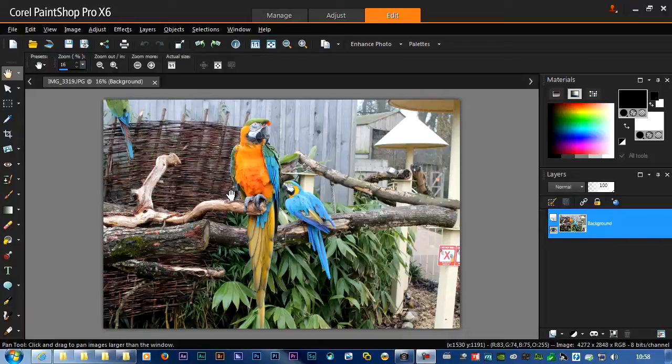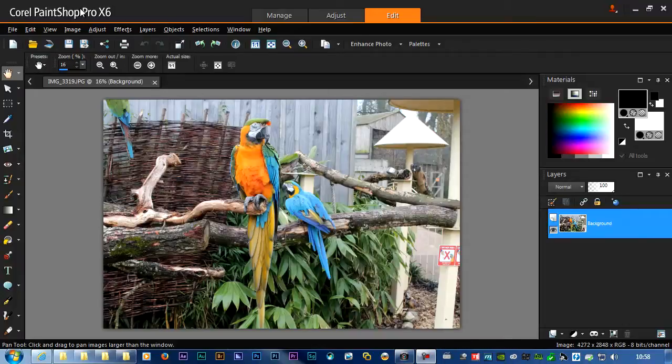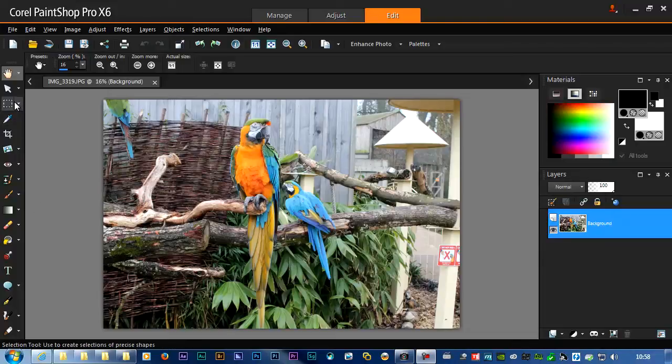I've got PaintShop Pro here, which is a very good painting program, and quite a lot cheaper than Photoshop. So I've opened up the images.